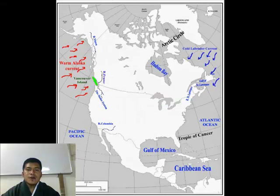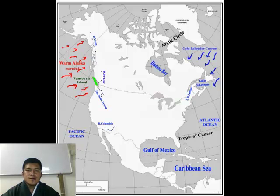Let us look at how temperature and rainfall are affected by the various factors. First, let us look at the temperature.